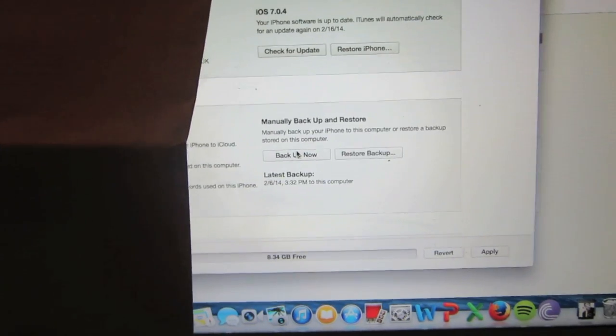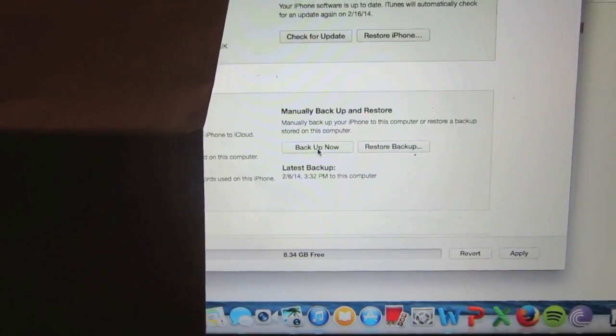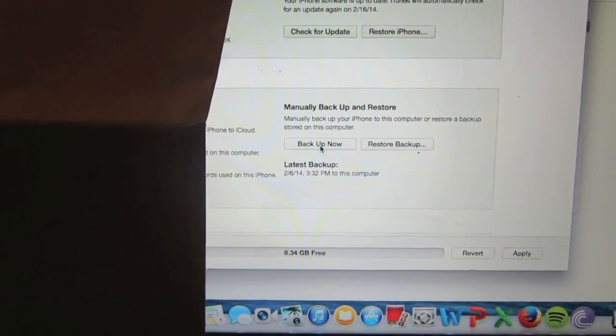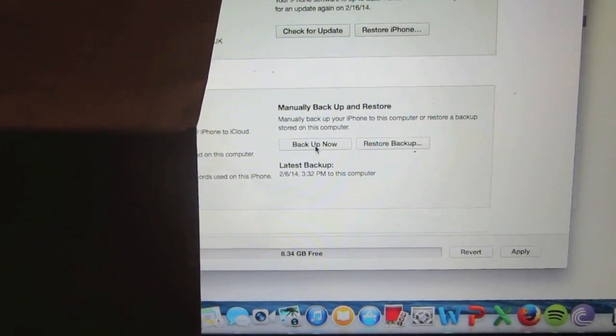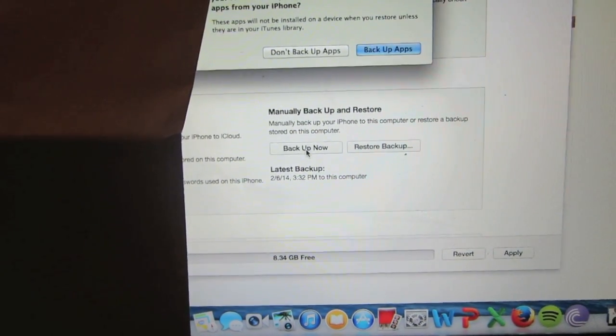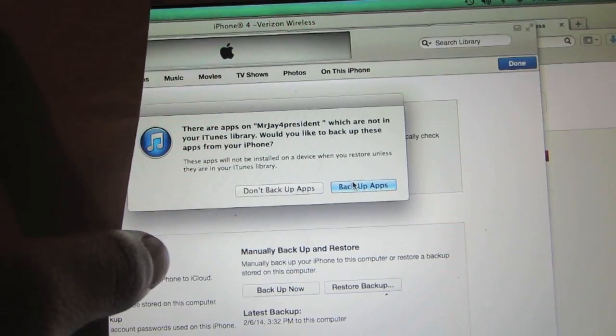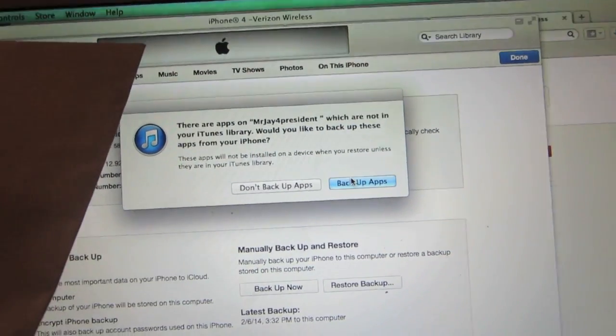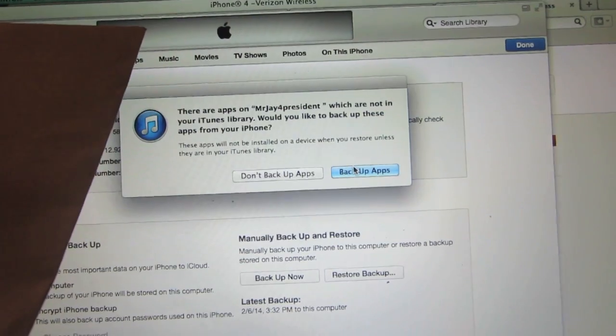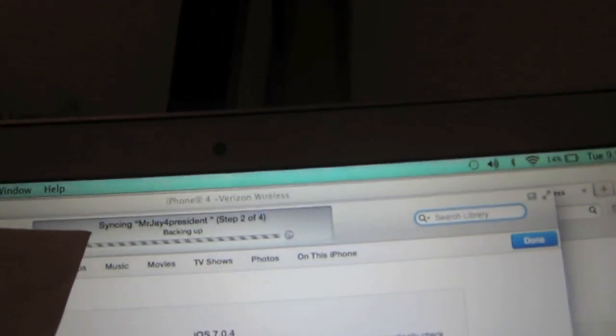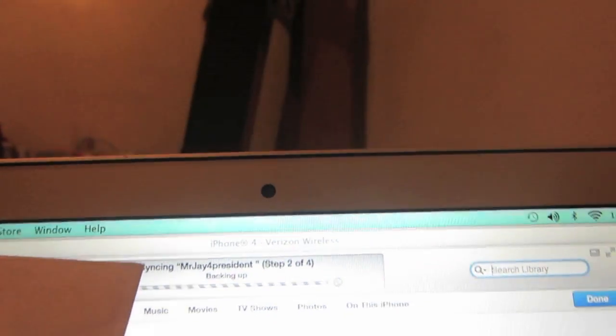Then we're going to click on the button that says backup now, and after you do that it's going to ask you if you want to backup apps. You're going to click on backup apps button and then the application Flappy Birds should start saving onto your computer.